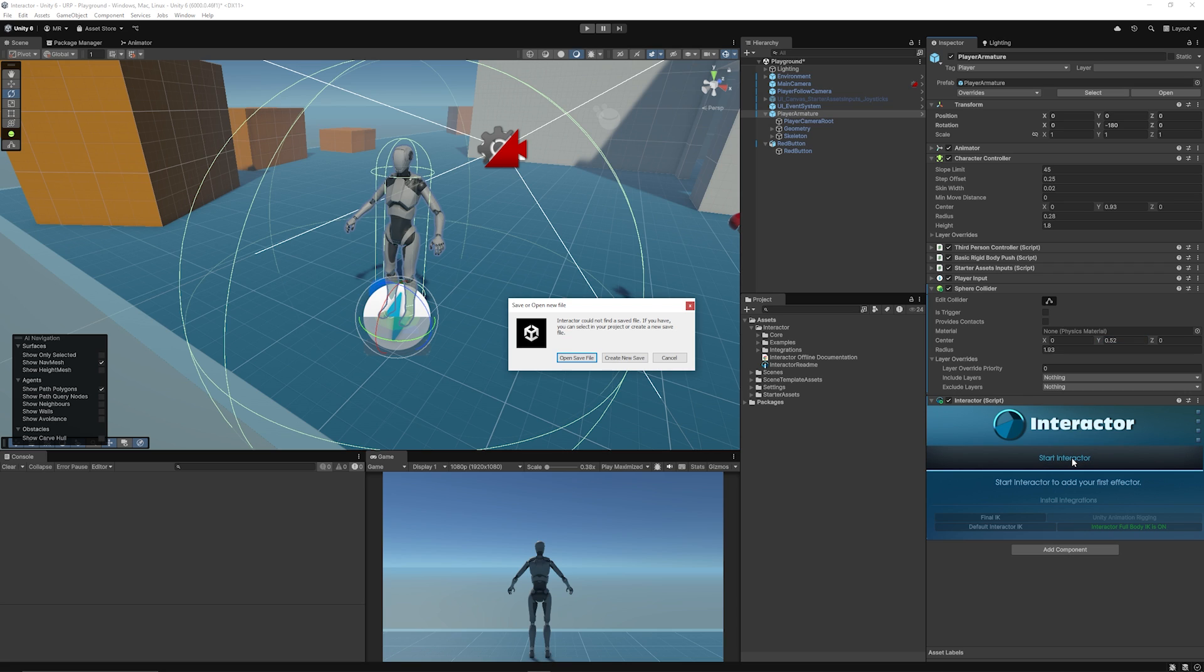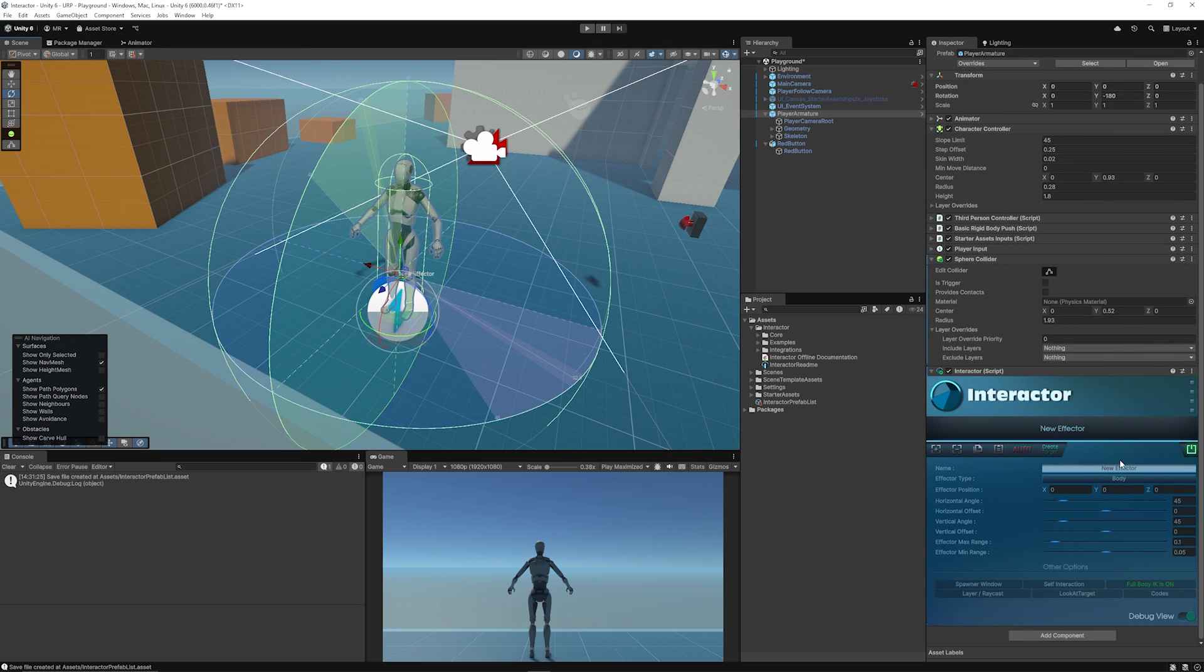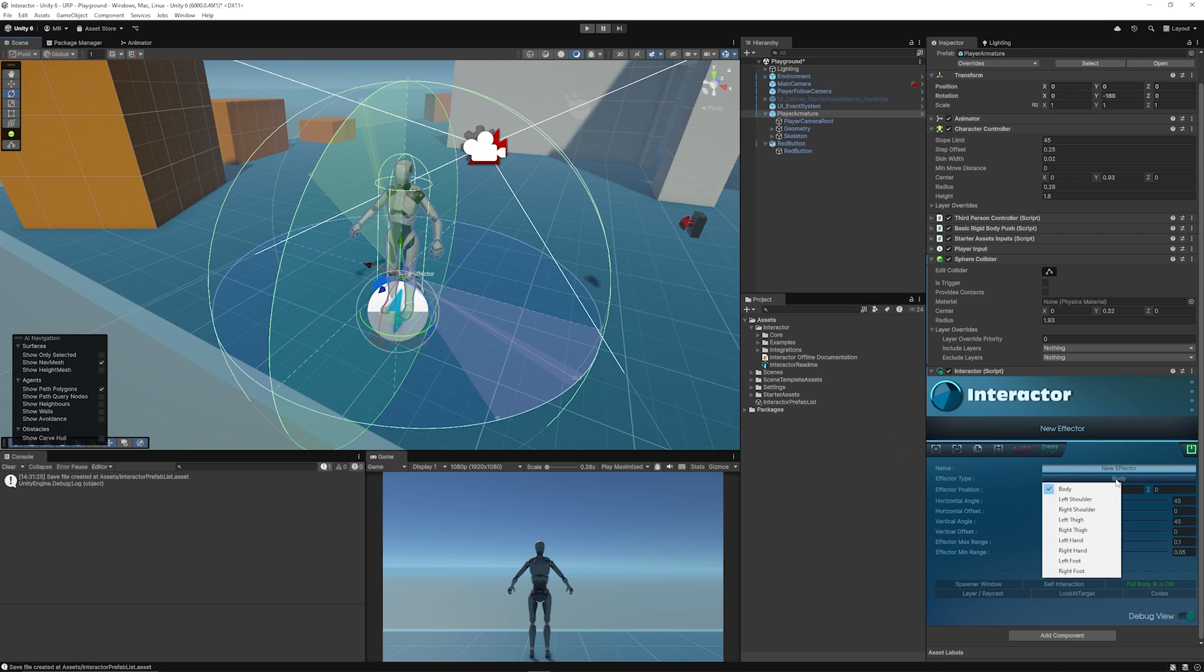You can use other systems like FinalIK and other things like that if you want that integration, but I'm just going to show you the basic level of integration that you need. You can click Start Interactor and then you need to create a new save file to save this.